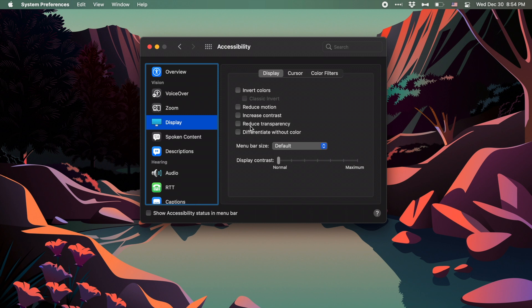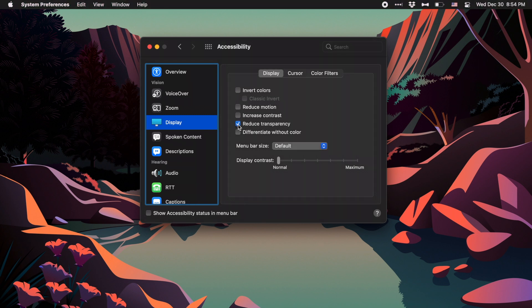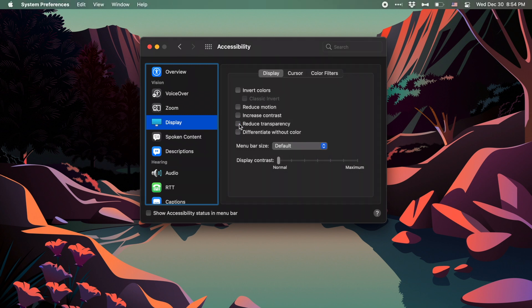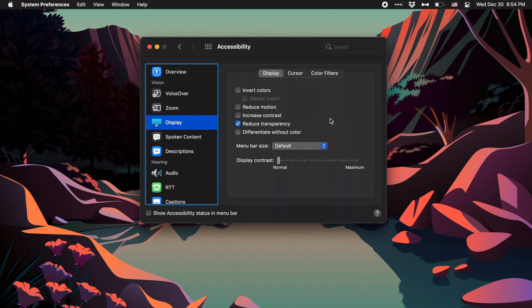The first is going to be Reduce Transparency. When you click this, you'll see that the menu bar goes completely black since I'm in dark mode. If you're using light mode, the menu bar will go gray instead. One other effect you'll notice is that the window, in this case the System Preferences window, changes its color a little bit because it's no longer having to be transparent and therefore no longer pulling the colors in from the background.